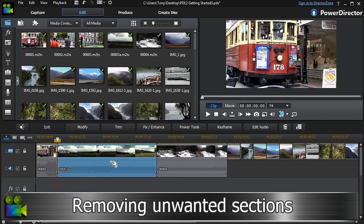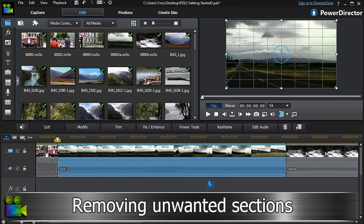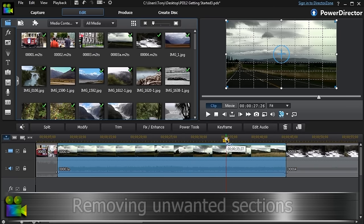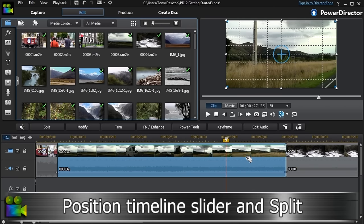If there are unwanted parts of the video clip, they can be easily removed by splitting, removing, and closing the gap.